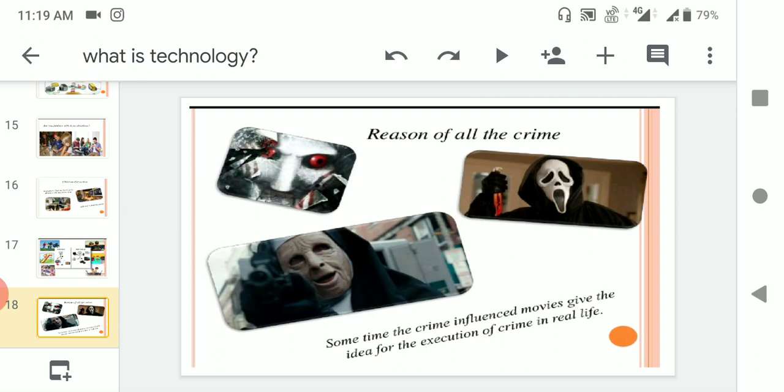Reason of all the crime: technology sometimes, the crime influence movies give the idea for the execution of crime in real life. The movie is also giving some ideas to make a crime. So this is the major, major, major disadvantage of technology. Use the technology in a right way.